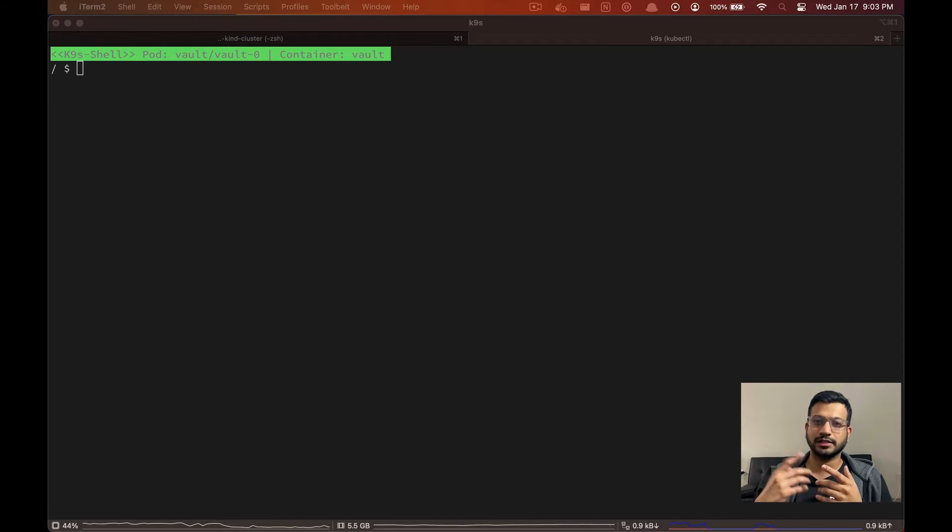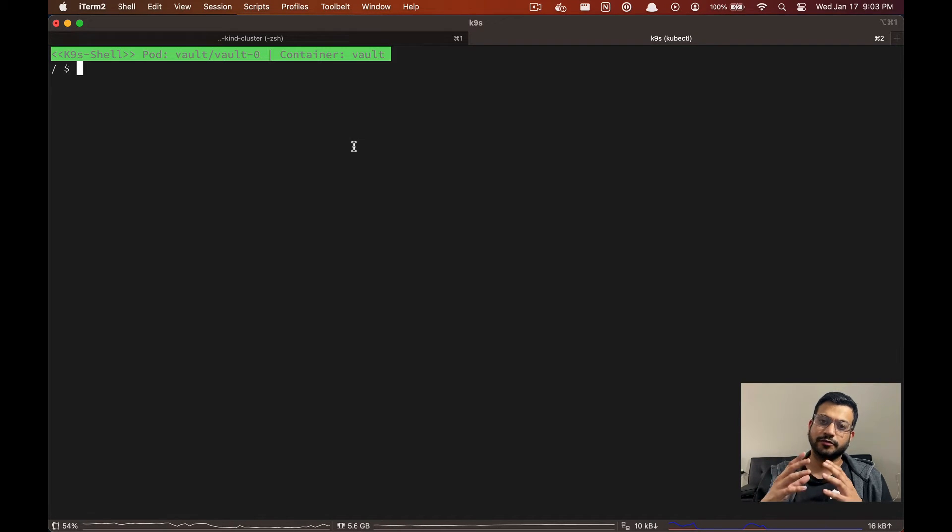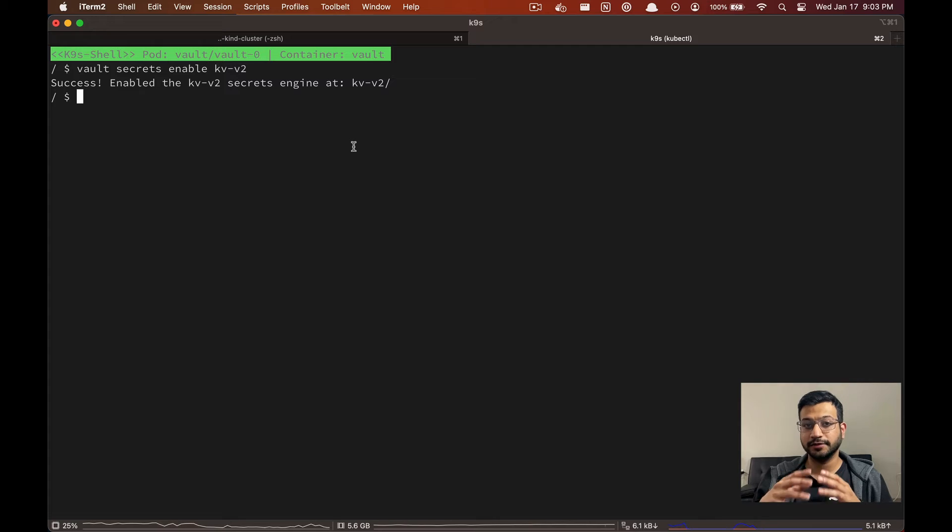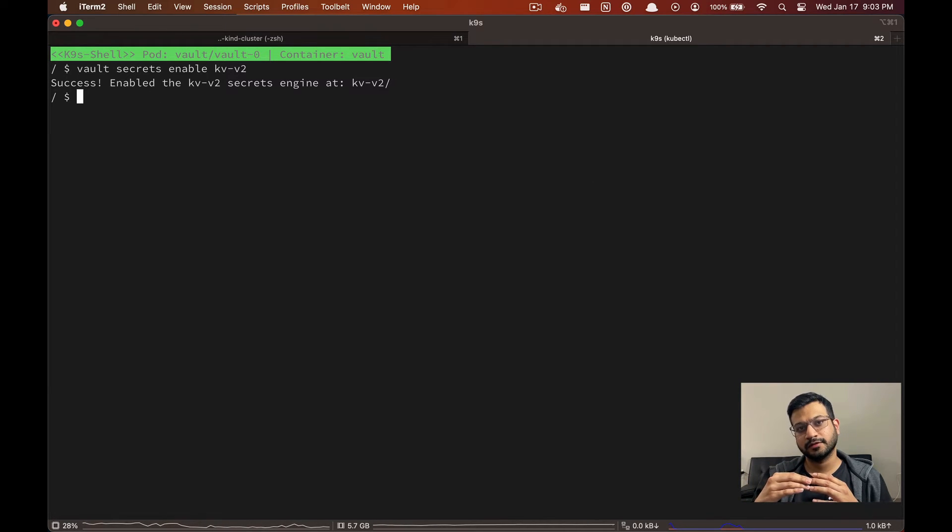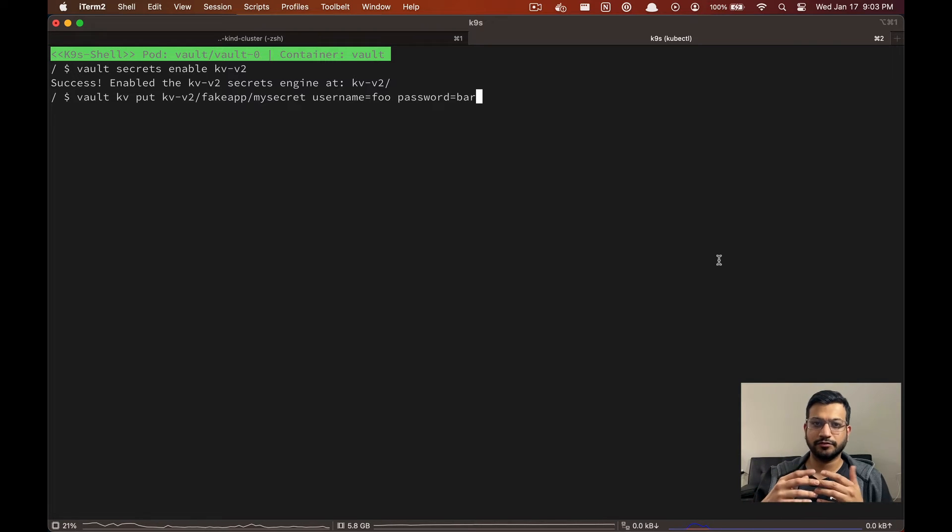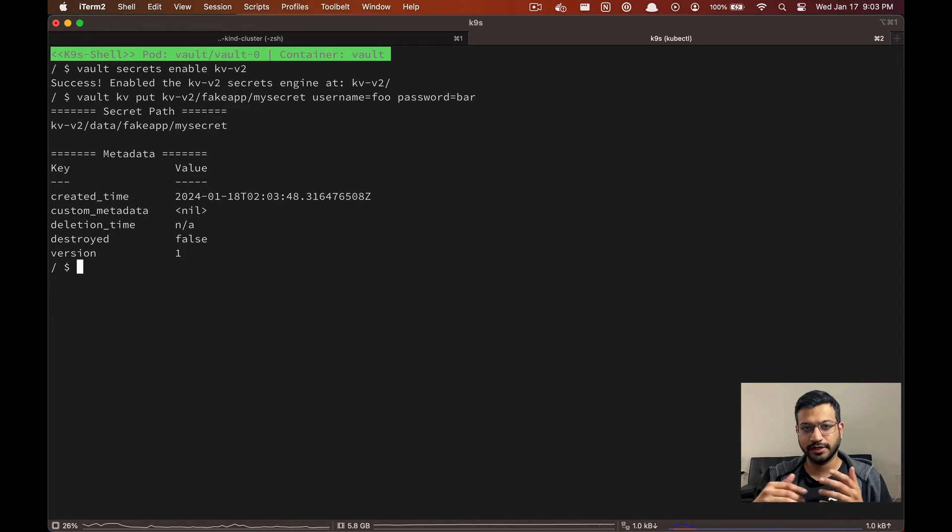So let's exec into the pod. The first thing we are going to enable is the KVv2 secrets engine at default path, and then we are going to add a secret for our fake application that we'll try to access through VSO.